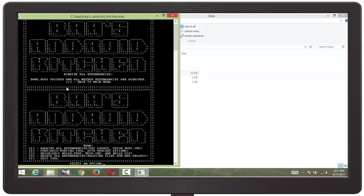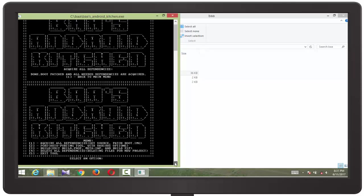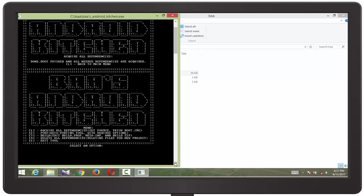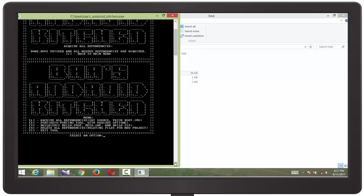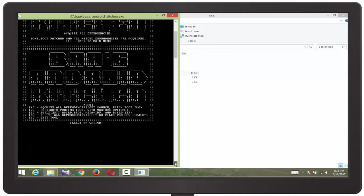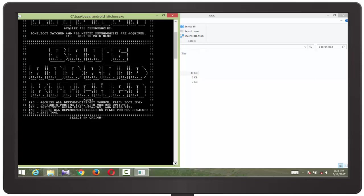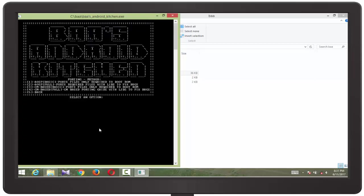Now here we need to put option number 2 to fix some bugs and other things. Keep in mind that you need to know whether you are porting AOSP based or CM based ROM. Your Flam 6 is Lineage OS base, that is CM based ROM. So click option number 3.